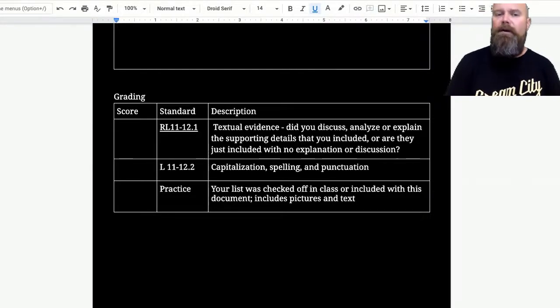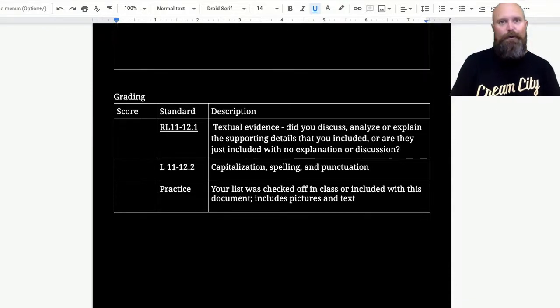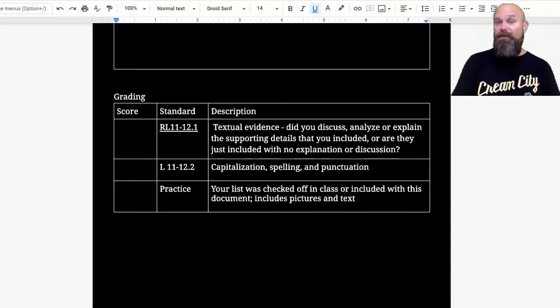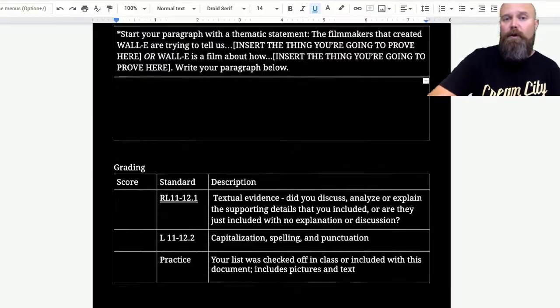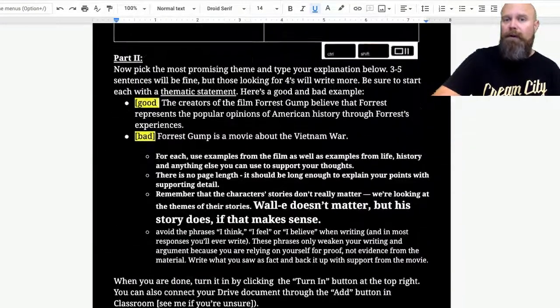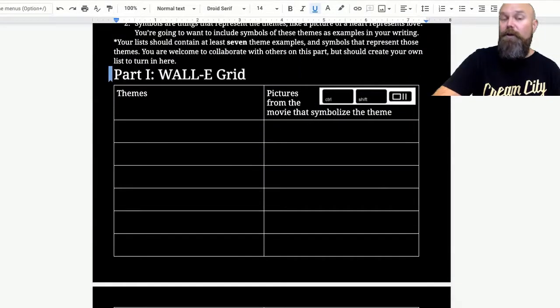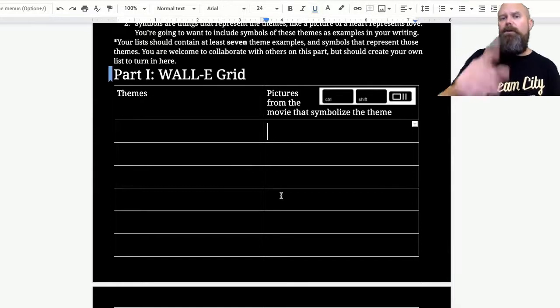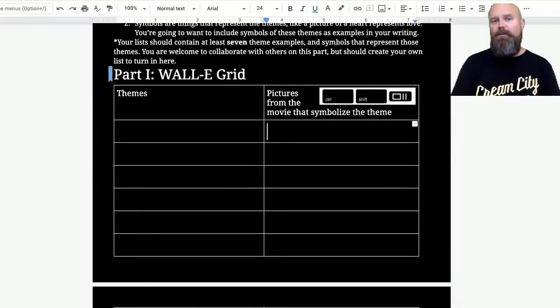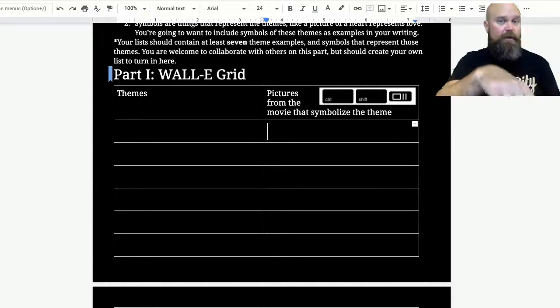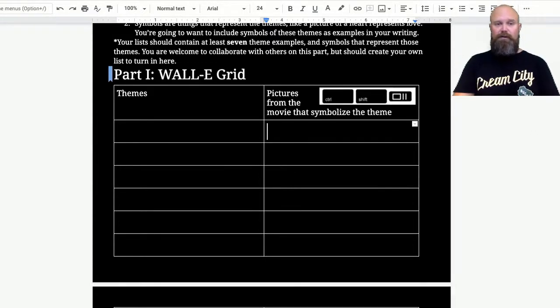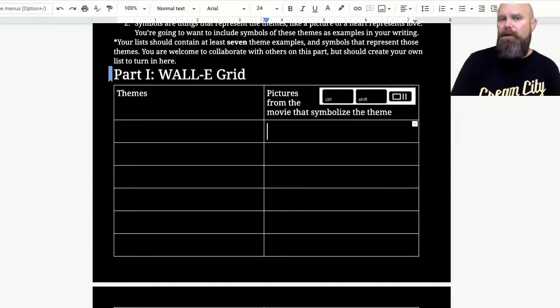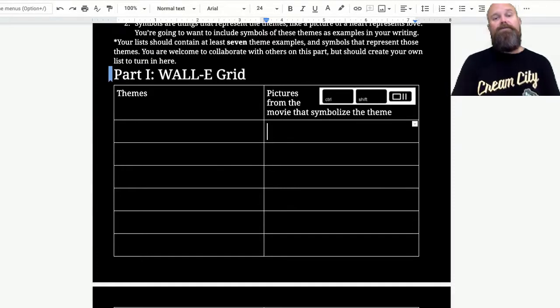Don't worry about it being checked off in class because we're only meeting two days a week and maybe you're virtual. So I'm just going to see that it is done and that it is included. I will say this though, going back to this part up here. If you know you're going to make the video, then I'm not going to require that you put the pictures in this grid here. I would like you to still write down seven of your themes and then choose to write about one of them. That would be fine. But I'm not going to ask you to do extra busy work if you know you're going to be making a video.